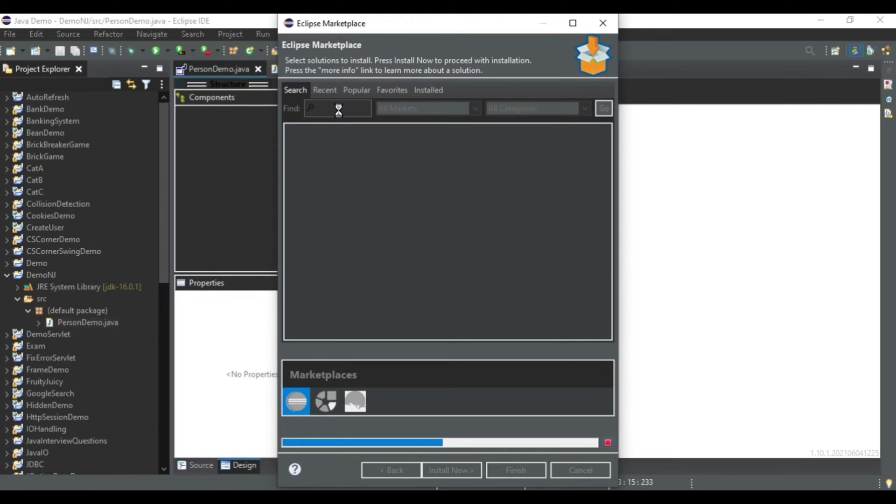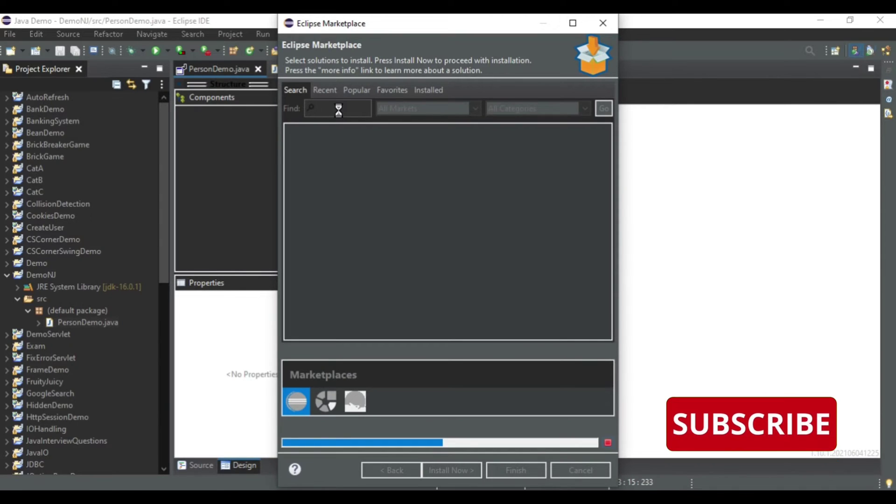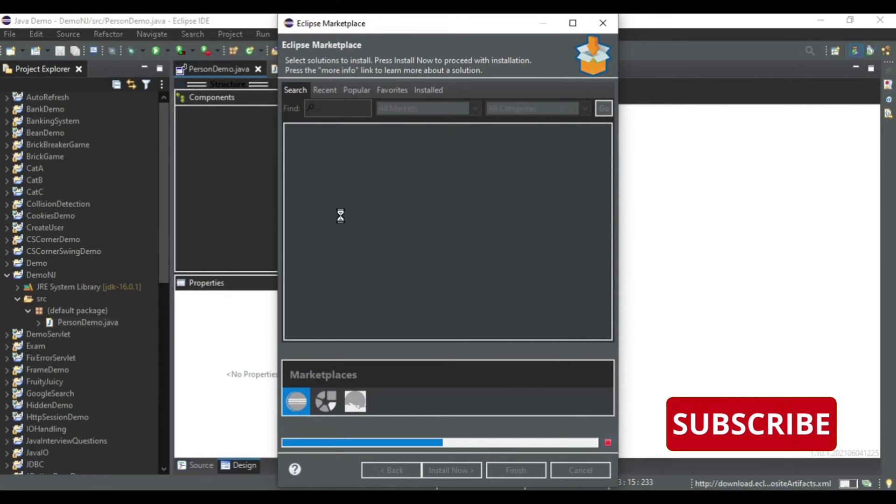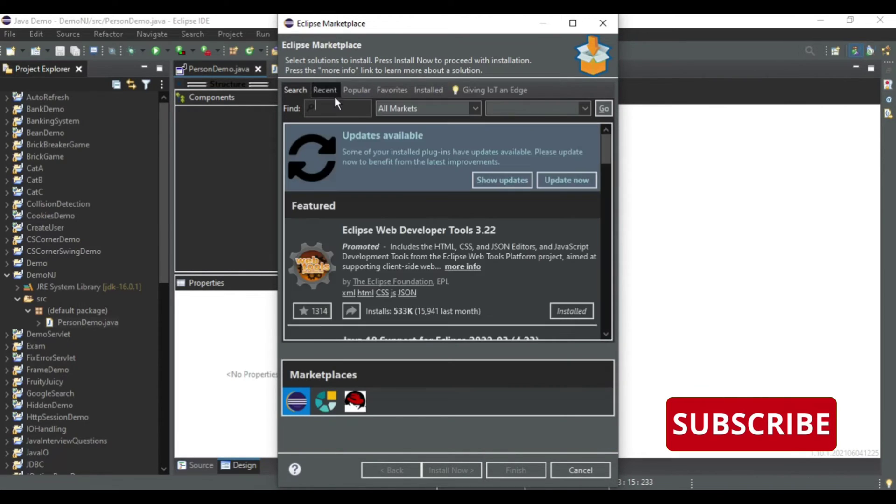Window Builder but there is an update on Window Builder so I have to update that on my Eclipse also. So it's loading, let's wait. Okay, now here I will be typing Window Builder.